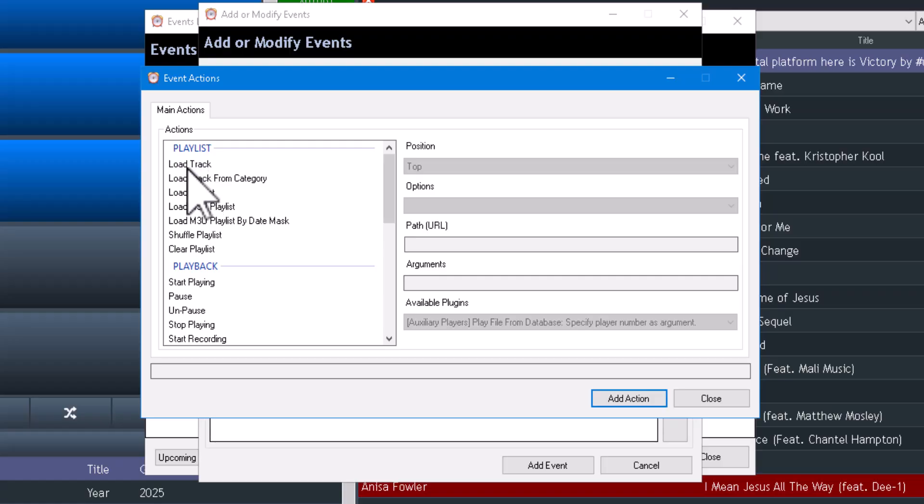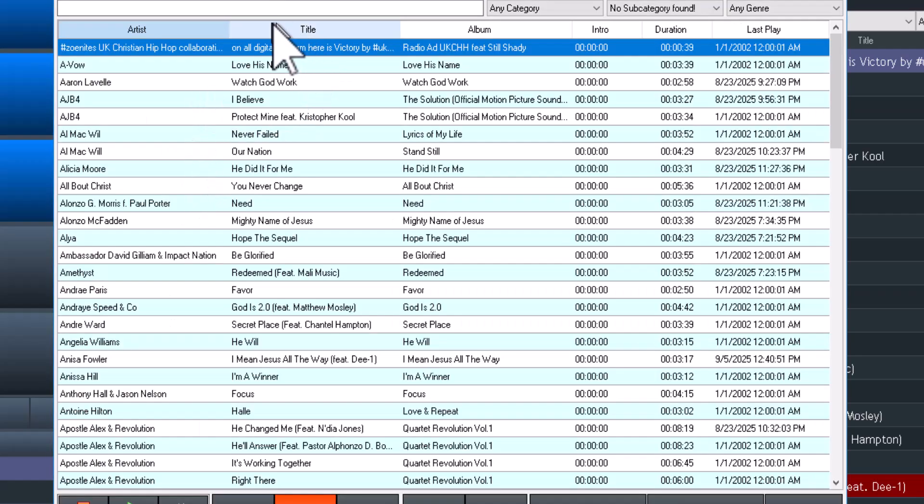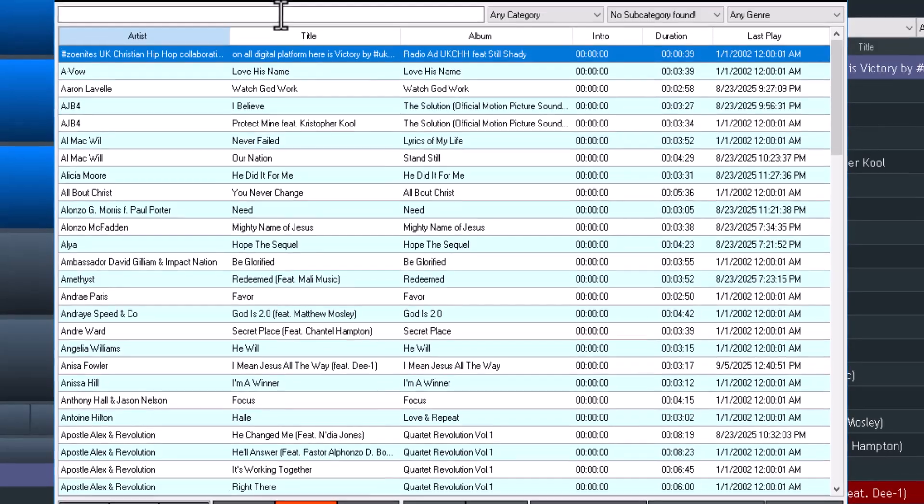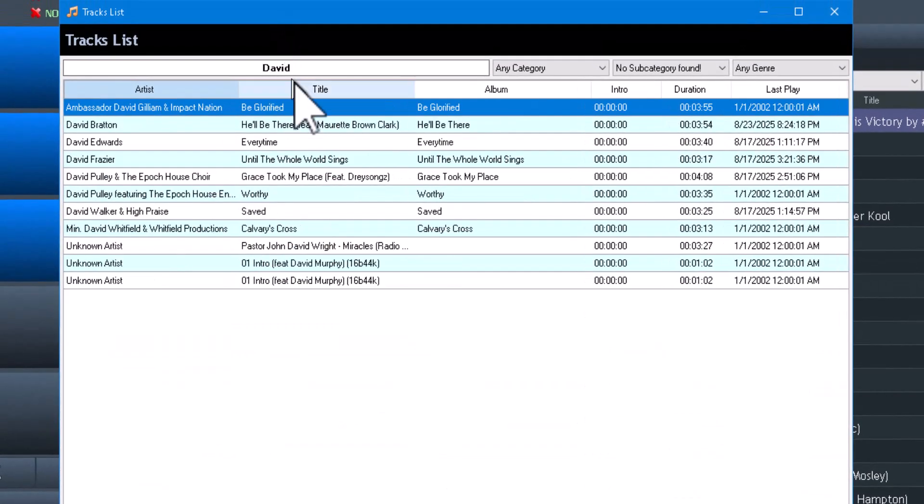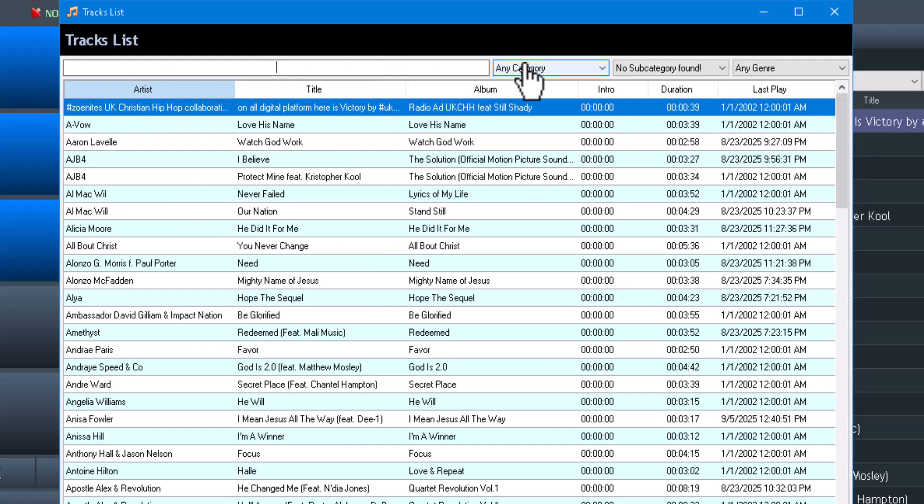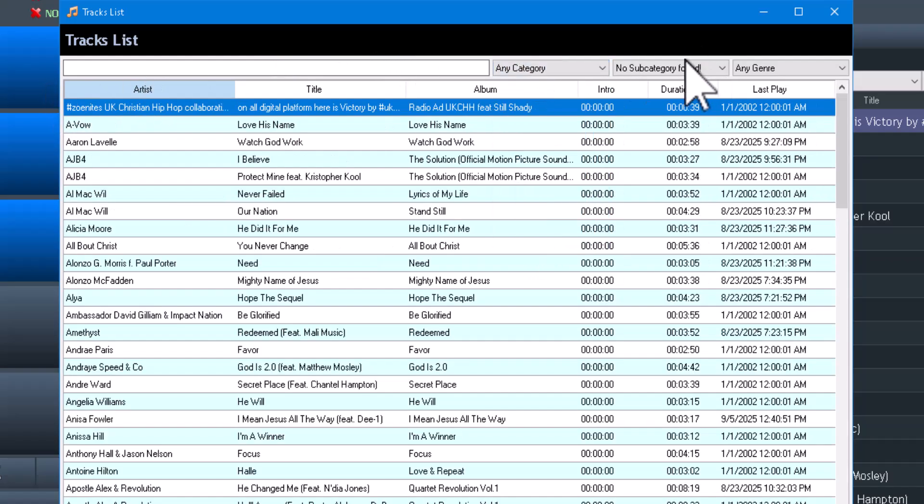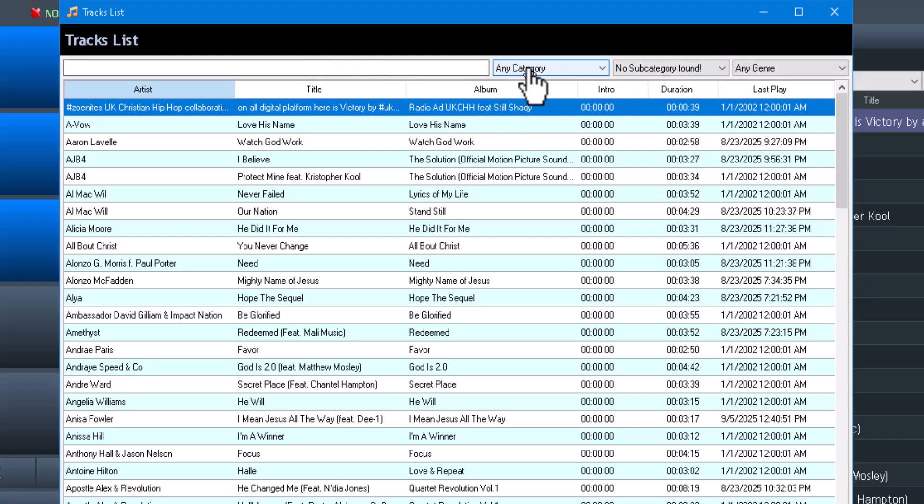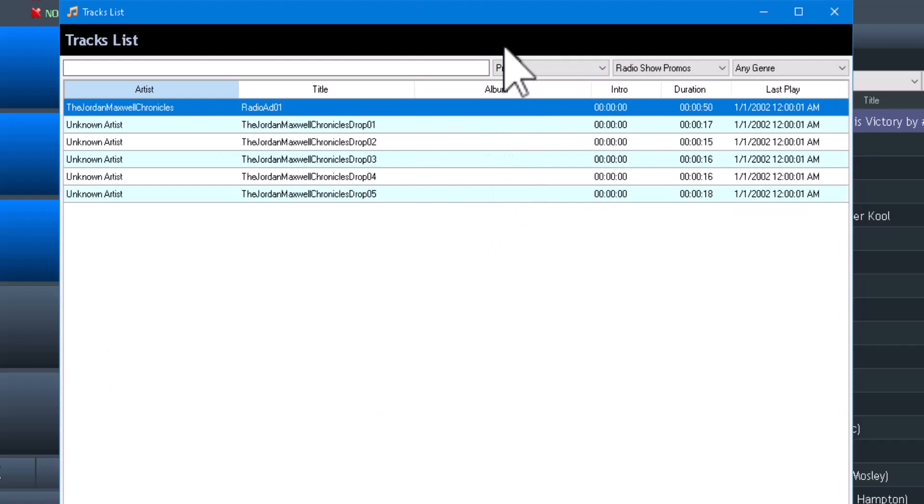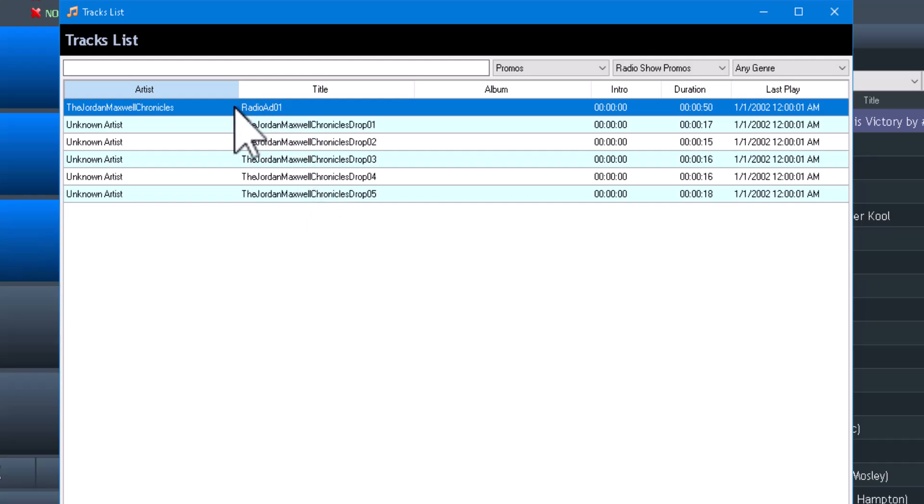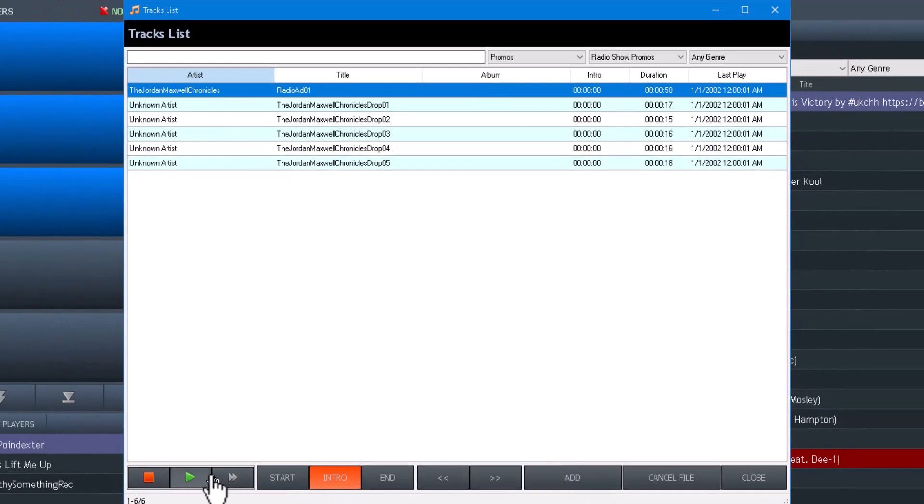When you click on Load Track you're going to be able to search for what you're looking for, or you can do any Category and Subcategory and Genre. So for this demonstration I've loaded in some promos that I created from the previous video about AI show prompts. So I'm going to grab this first one.